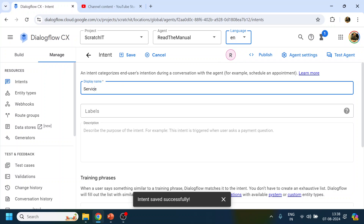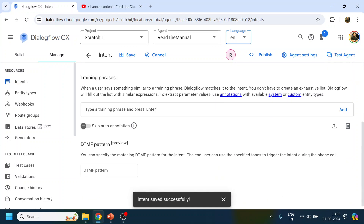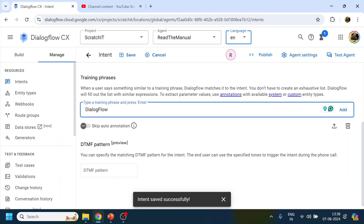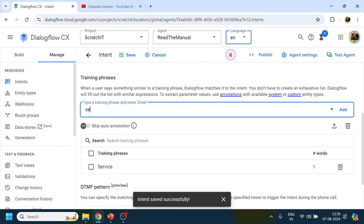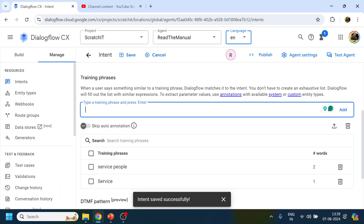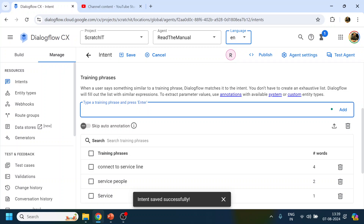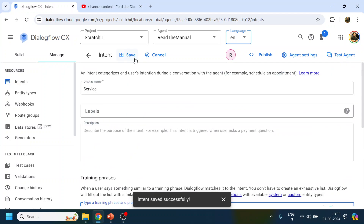We will similarly create a Service intent. For the training phrases, we'll add things like 'service', 'service people', 'connect to service line' — something like that. So these are the training phrases for the Service intent.